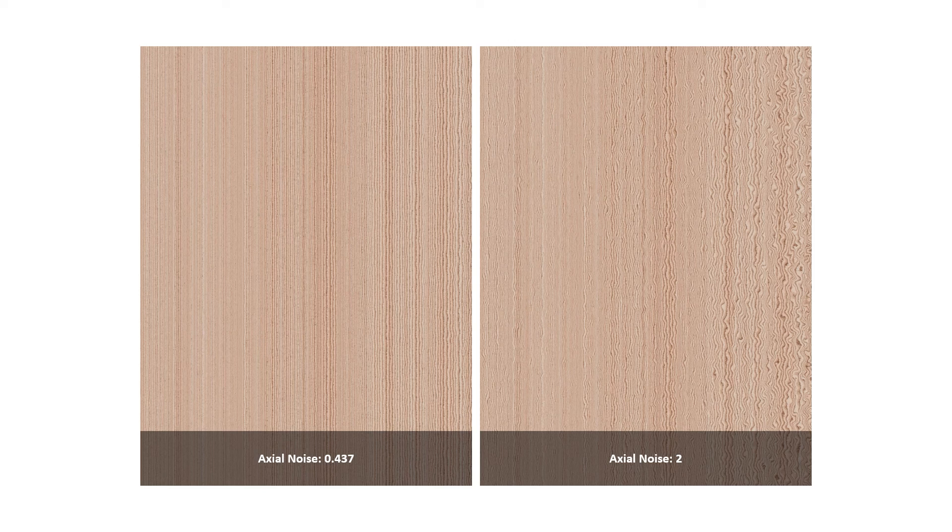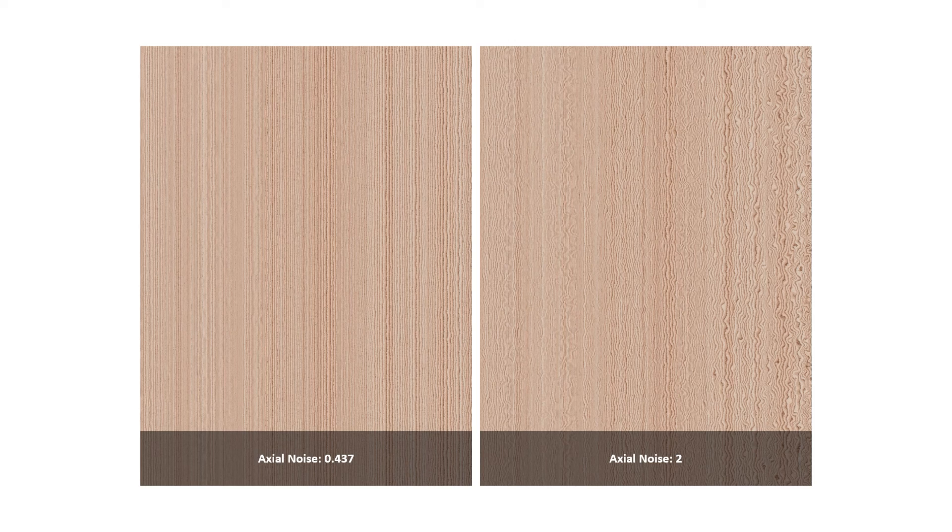Axial noise adds variations to the circular shapes of the rings. If you push it too far, like I have with a value of 2, it looks wavy and doesn't look realistic. However, you wouldn't want to reduce it to zero or those vertical lines would just be straight.